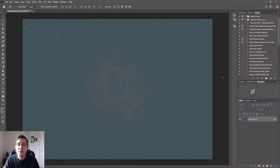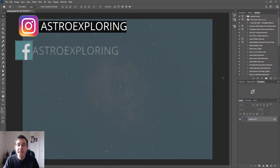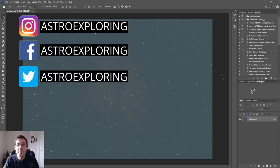Hi everybody, how's it going? My name is Nick and welcome back to Astro Exploring.